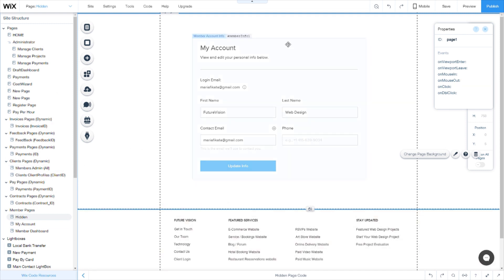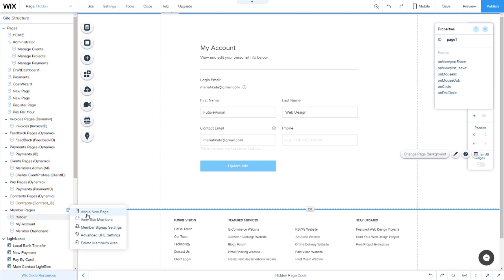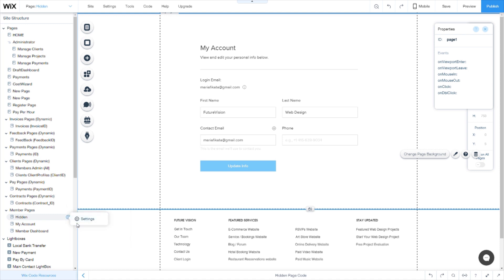So once you have created the members and you are on this page, you go here on the member pages, click this button here and add new page. Now I'm not going to click that because it will create another page on my site that I'm not needing at the moment, and for some reason you cannot delete a page after you created it.